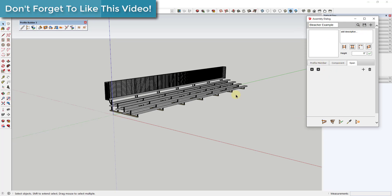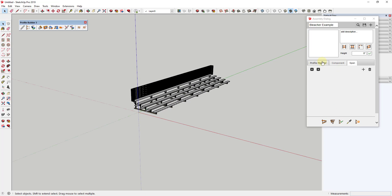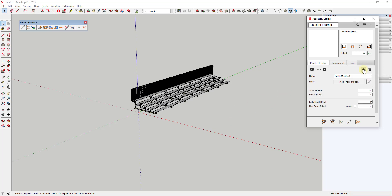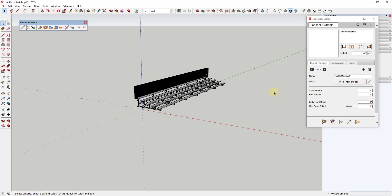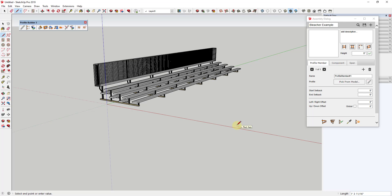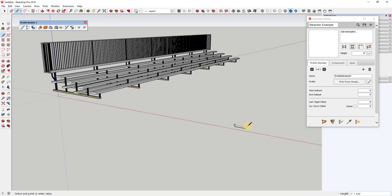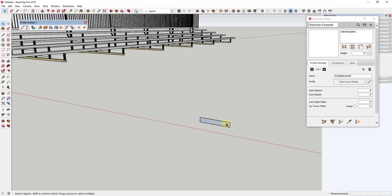Now we need to start adding stuff into this assembly because there's nothing in it right now. We want to add a profile member — in this case, it's going to be the plank or seating object. As of right now we don't have any profiles we can use, so we need to add one. I'm going to draw a profile that will make up this seat using the line tool — we'll call it 12 inches wide and 2 inches thick — and then create that as a profile.